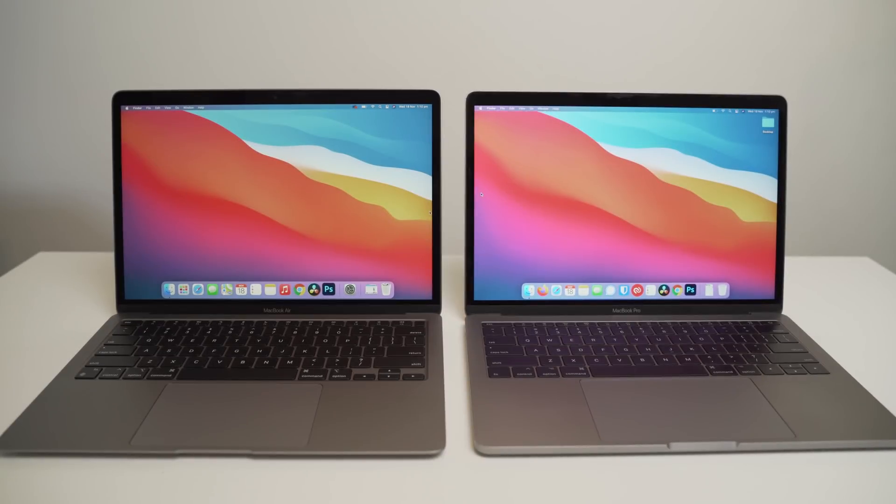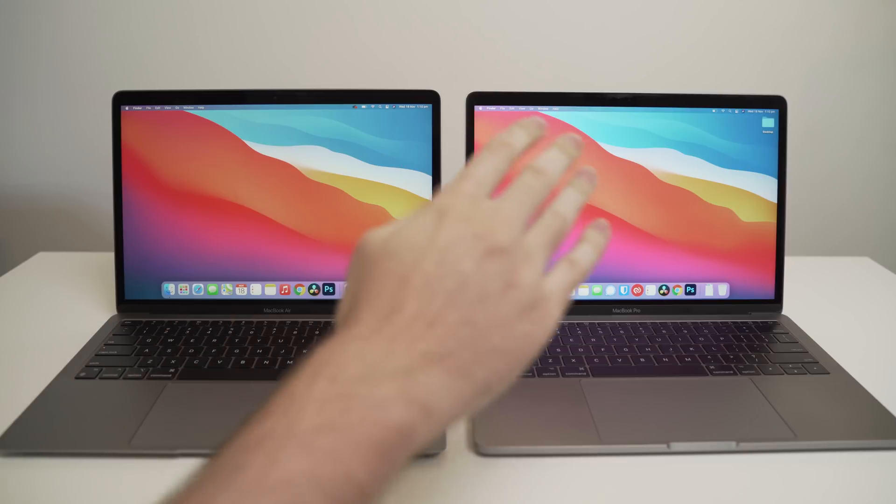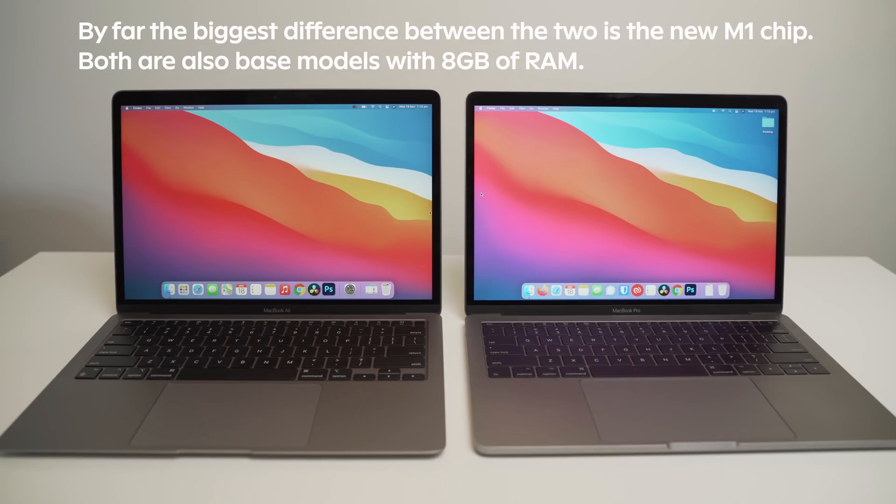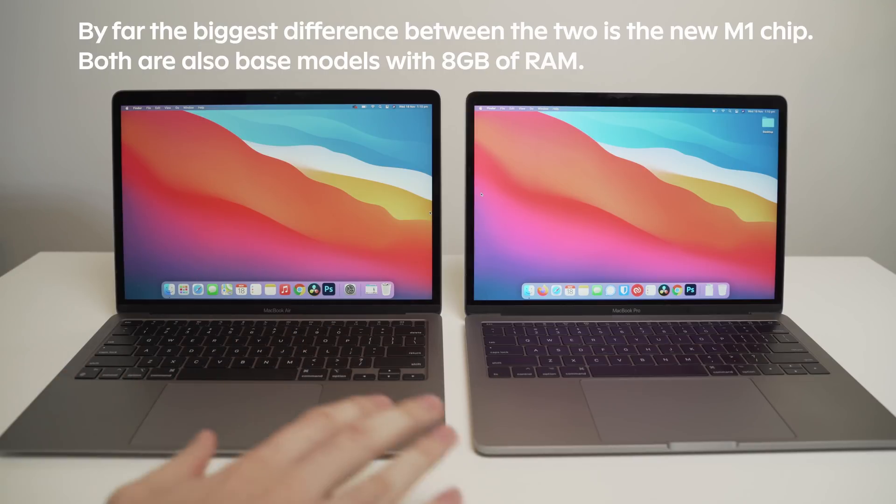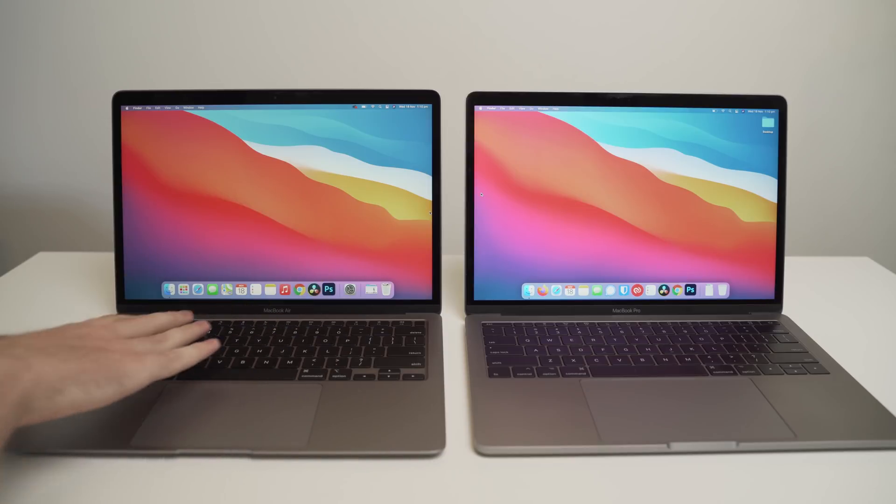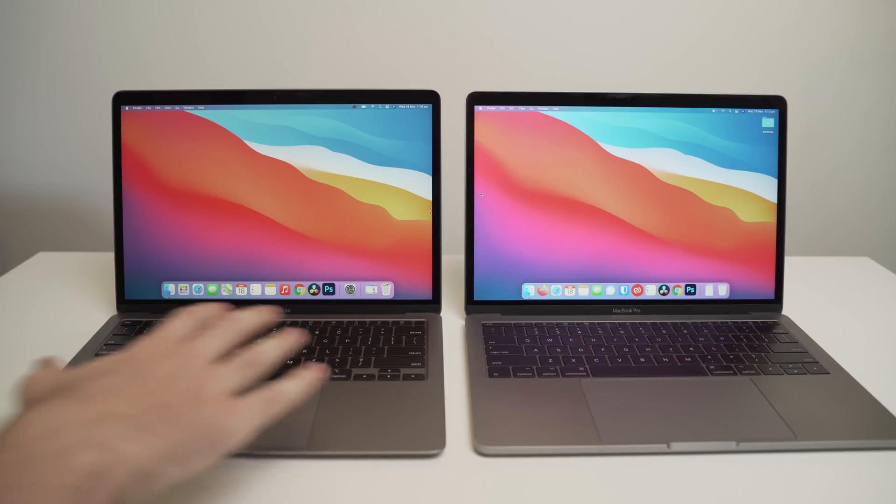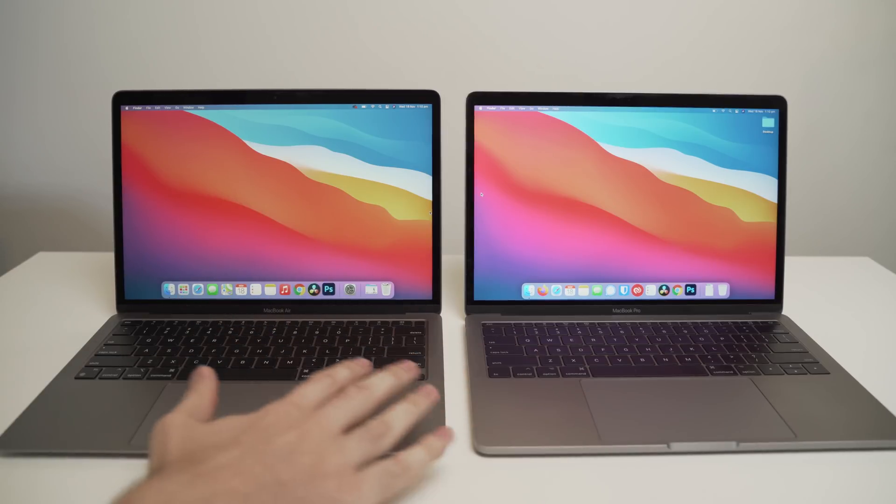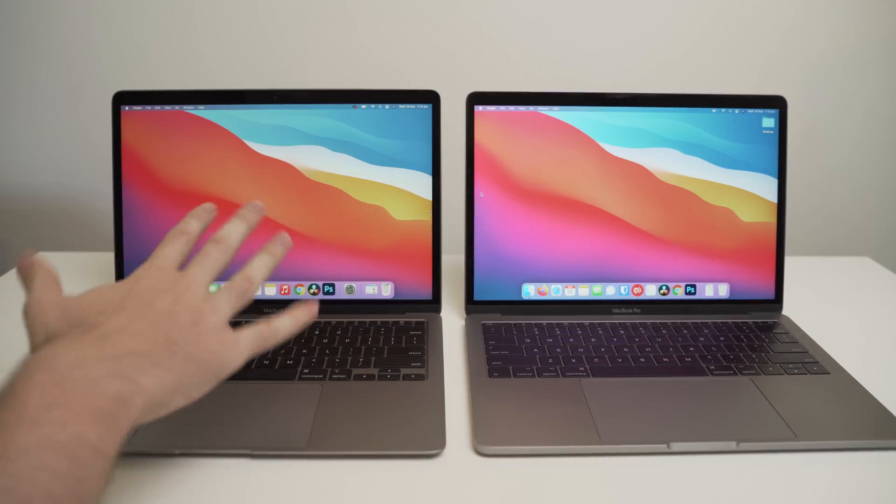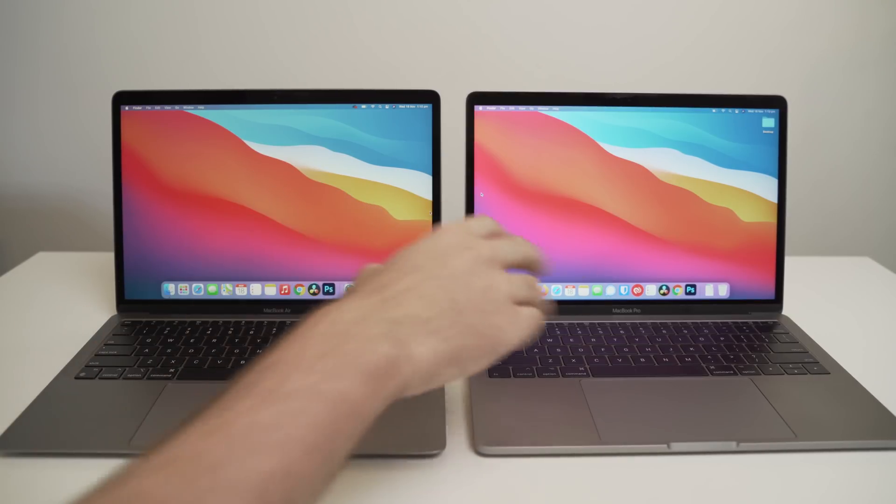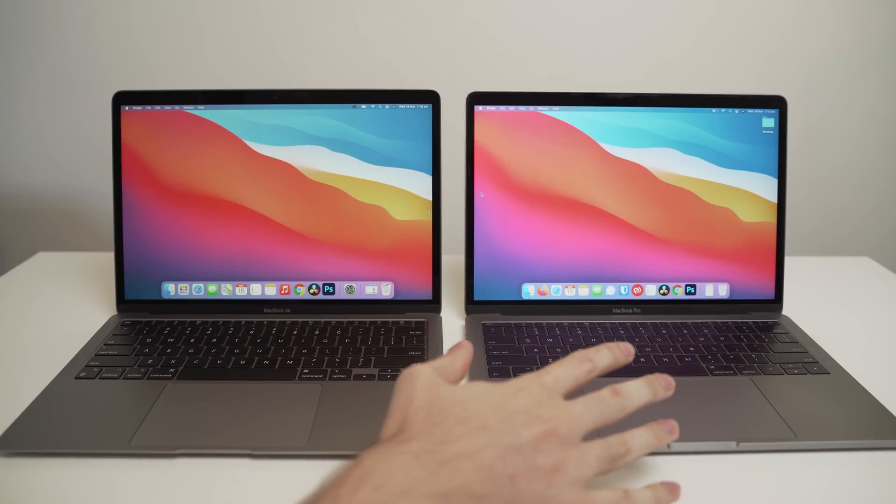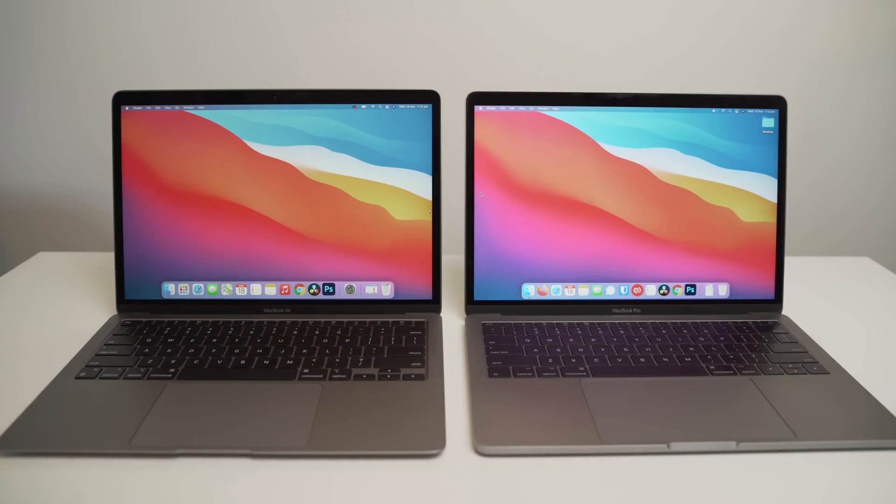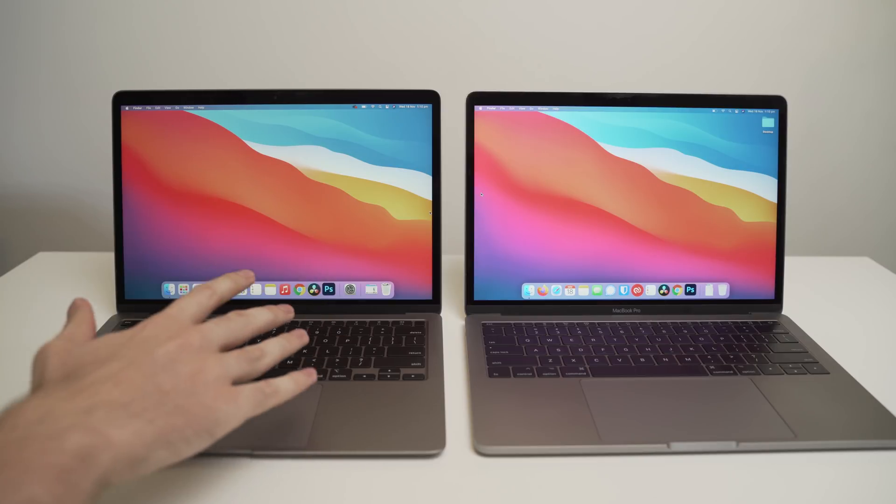Now, before we get started with the testing, I just wanted to say that yes, I know this is a MacBook Air and this is a MacBook Pro. I mean, guys, I've only got 8,000 subscribers. I'm not a big tech YouTuber, so I can't afford to go out and buy the exact same model. I can only afford the MacBook Air with my budget at the moment. But I actually think that this is a really good comparison.